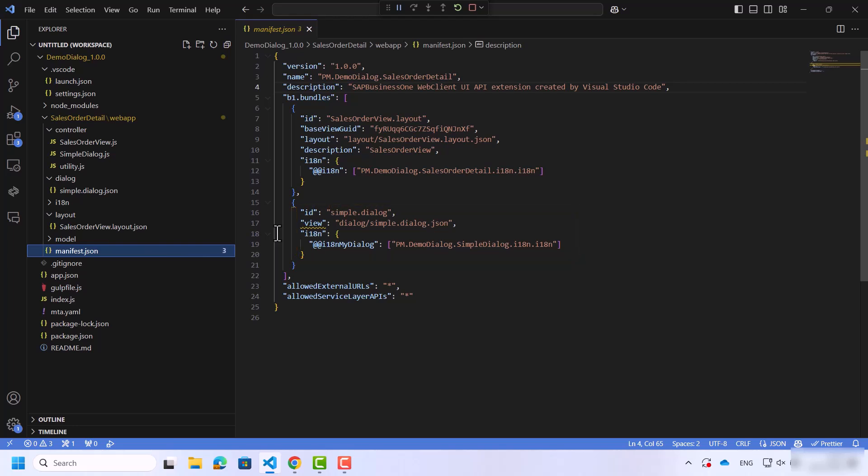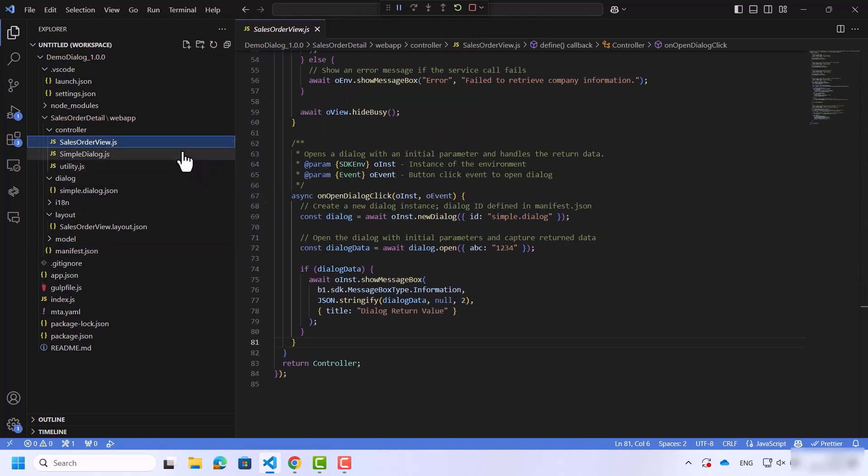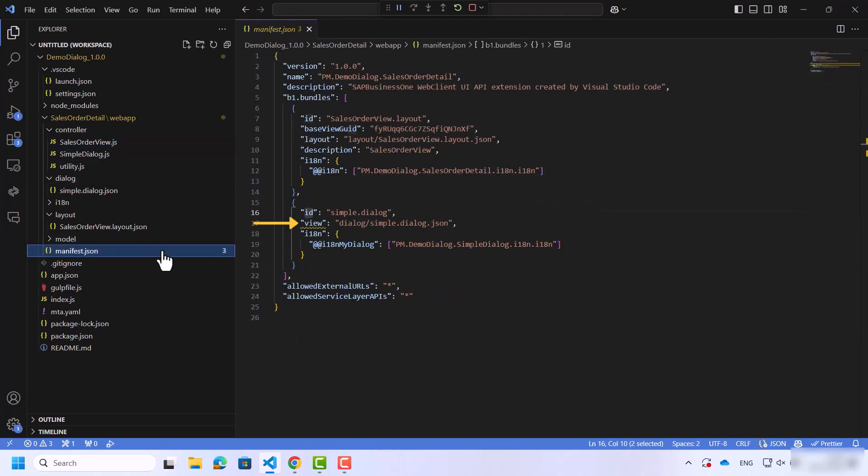which is the same ID that's in the controller. In the sales quotation controller, you can find the ID of the dialog and the view of the JSON file of the dialog.